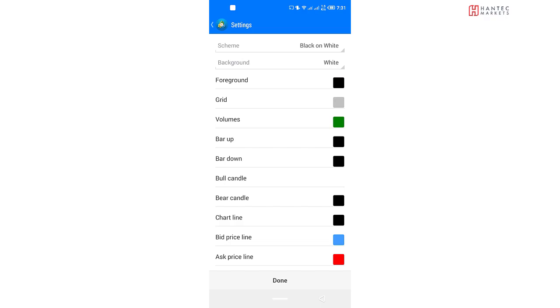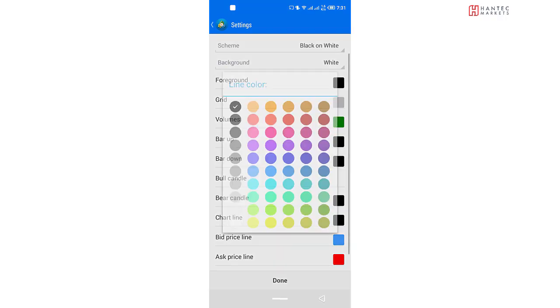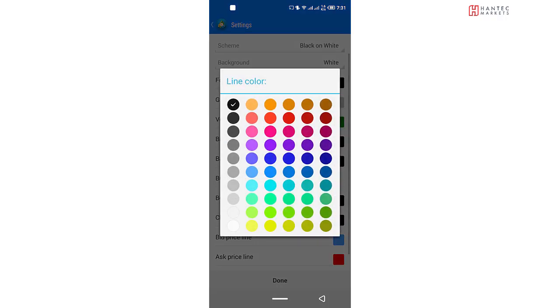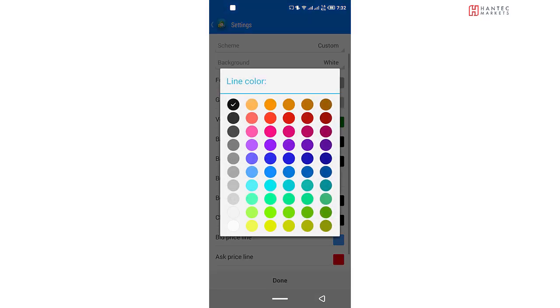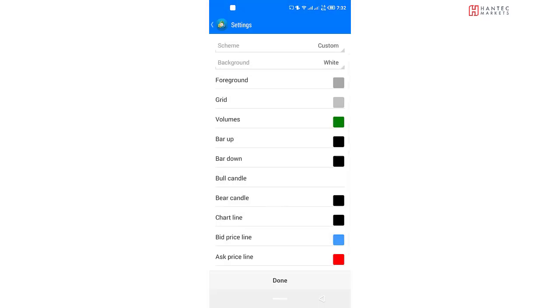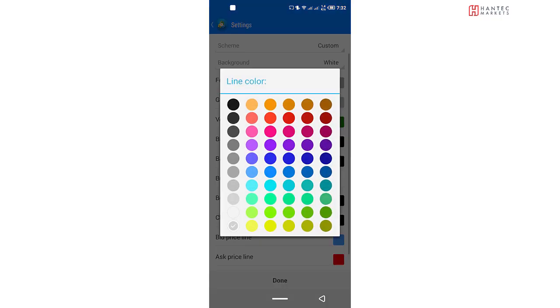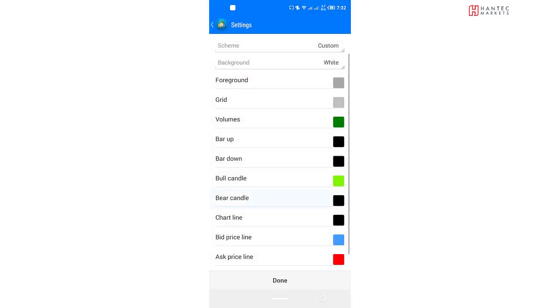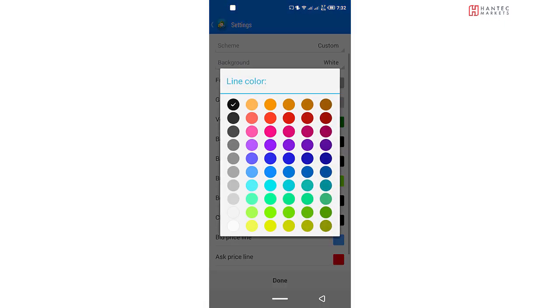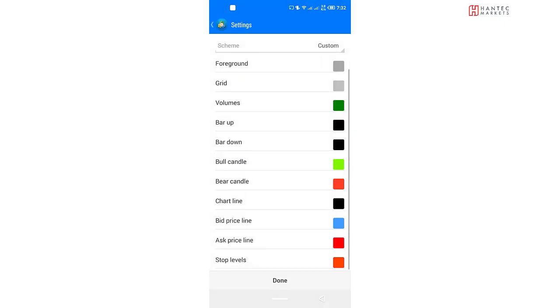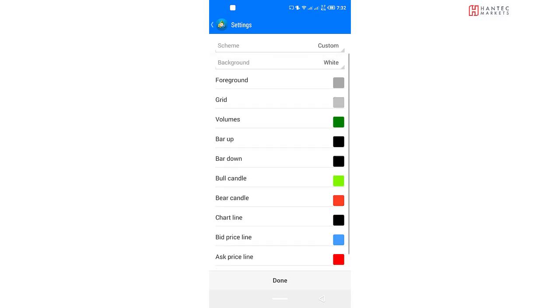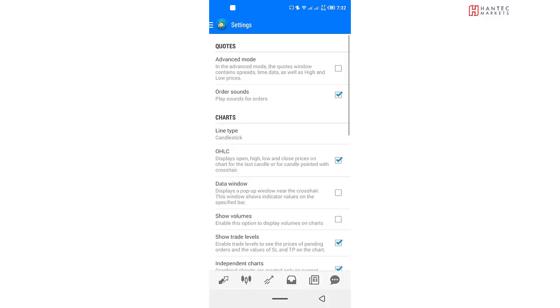So let's assume that we want a kind of ash background for our chart and we want our bar up and bar down to be black, but we want our bull candle, we want our bull candle to be green and our red candle, our bear candle to be red. And you can customize all of this. But in this example, we're just going with this. Now I've selected this. I've clicked on the OK button.